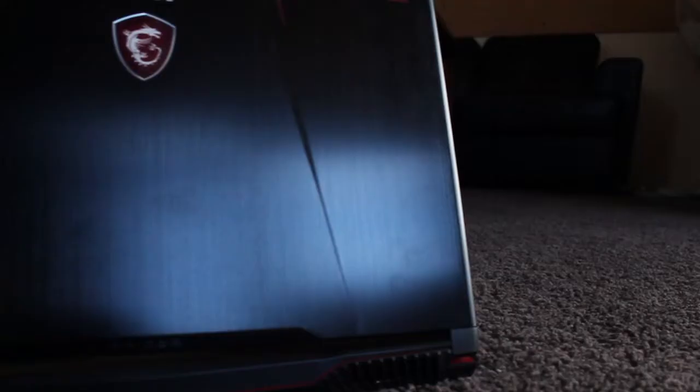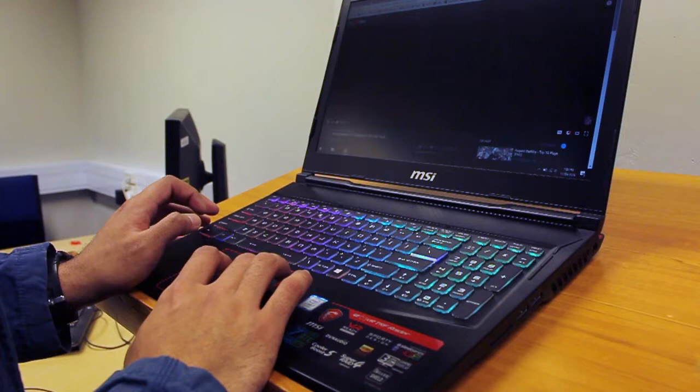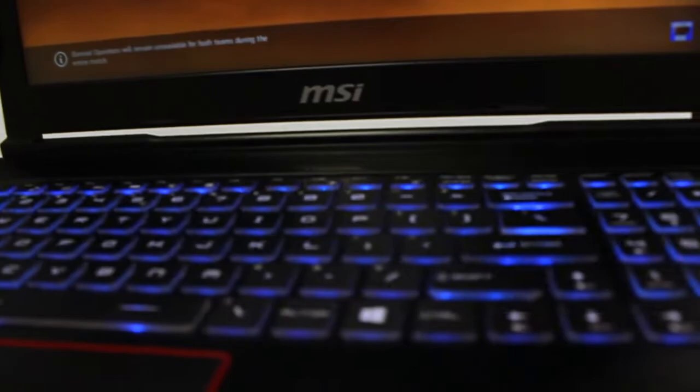The perfect combo of MSI gaming laptops and NVIDIA next-gen graphics, the GTX 1070 brings a whole new experience, plus the added feature of being the first VR-ready gaming laptop.